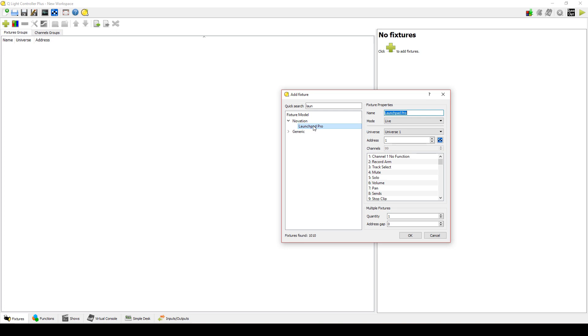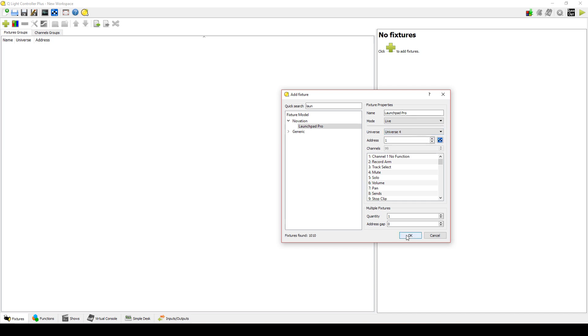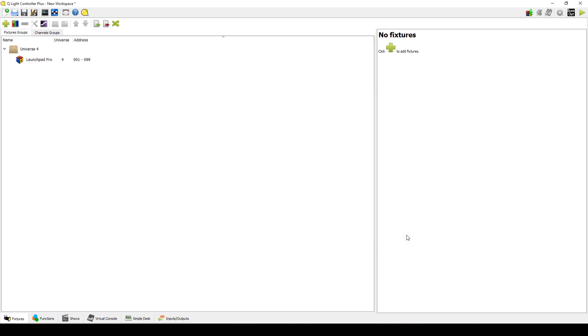Make sure you set this to a universe you are not using. I'm not using Universe 4 in my setup, so that's the one I'll be using. Go ahead and click OK to add the fixture. You have now added the Launchpad Pro fixture definition to the fixture group.